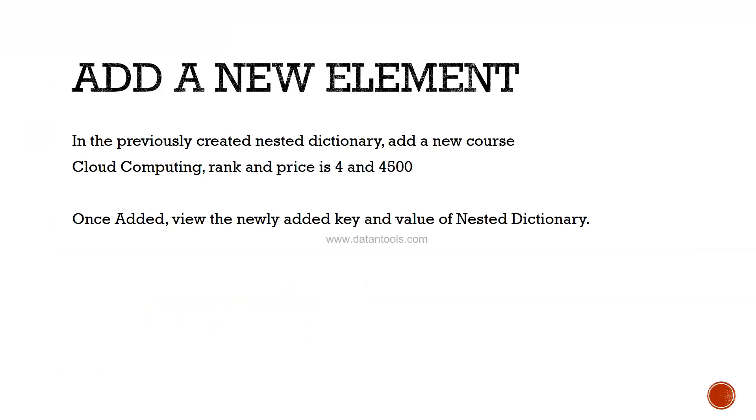Okay, quiz time. Add a new element in the previously created nested dictionary. You need to add a new course, Cloud Computing, and its rank and price is 4 and 5000 respectively. Once added, view the newly added key and values.